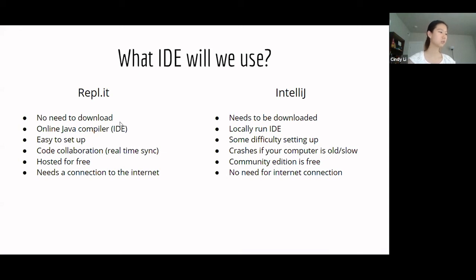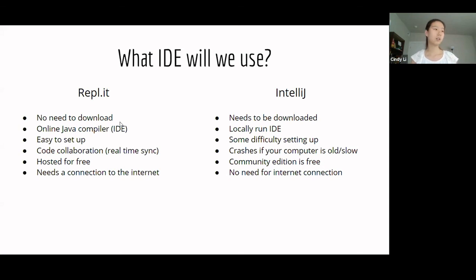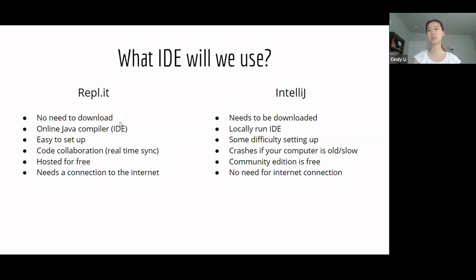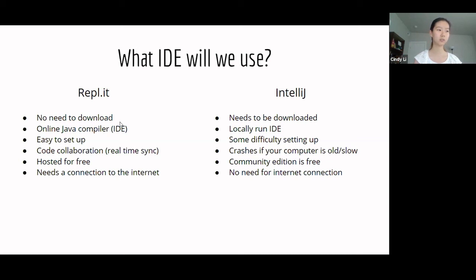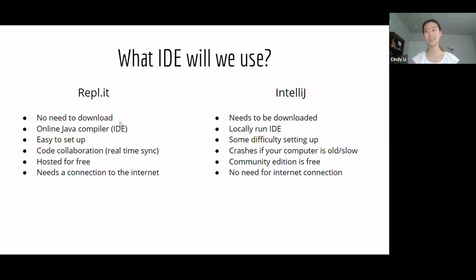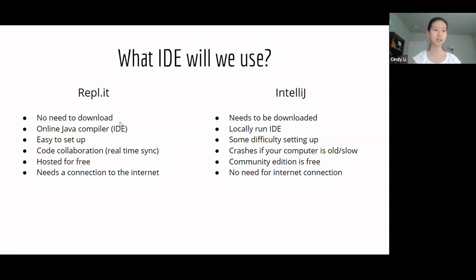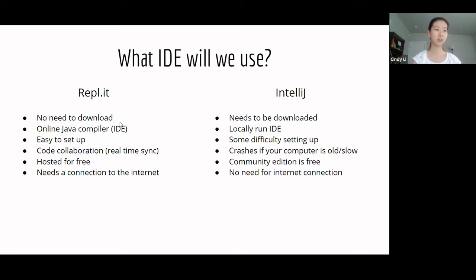So, first, it's online. You don't need to download it. And it's easy to set up. And we can collaborate on it. That means if you have a question, you can just invite me. And I'll go in and check your code. And it's hosted for free. But it does need a connection to the internet. On the other hand, IntelliJ needs to be downloaded. And it's a pretty big package. It's locally run, so you don't need internet. But there is some difficulty setting it up.